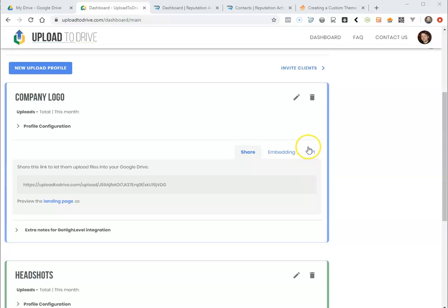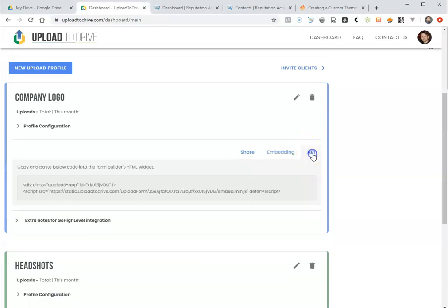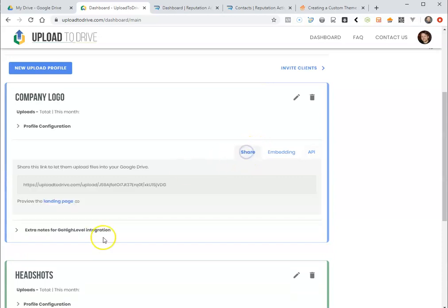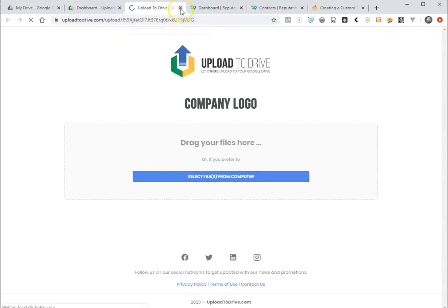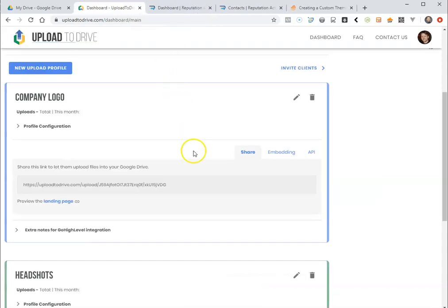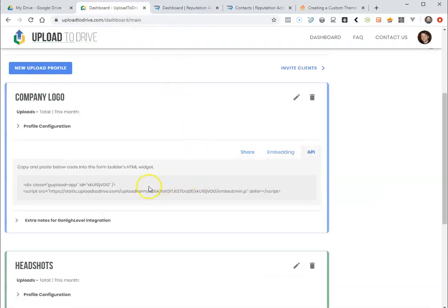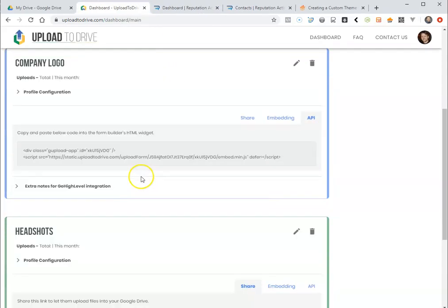Next you're going to select the API, not embedding or sharing, you're going to select API. If you hit one of these you'll see it just takes you to a landing page where you can email this to your clients and put your company logo and things like that and they can just upload it there. But this is what integrates directly with GoHighLevel.